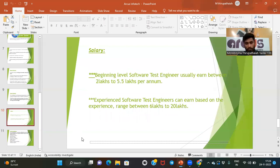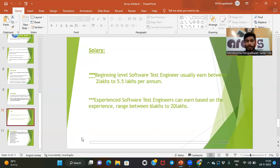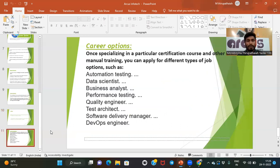Regarding salary, as a fresher you can earn about 2 lakhs to 5.5 lakhs per annum. For experienced professionals, the salary ranges from 6 lakhs to 20 or 25 lakhs based on experience and knowledge. If you are an automation tester, you can earn even more.